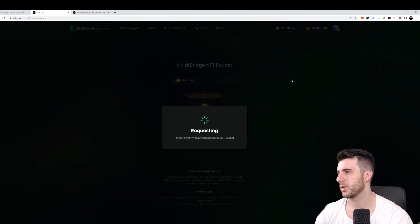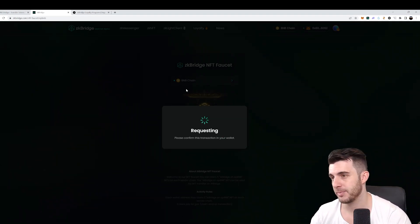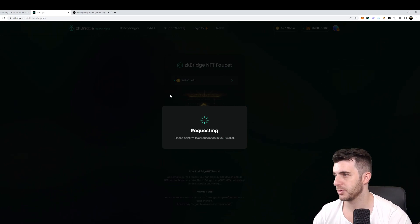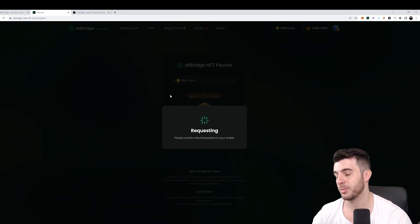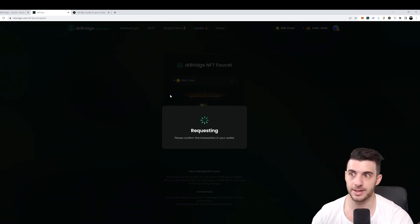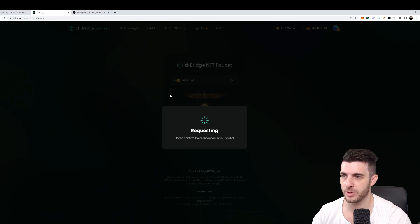Then you request - pop up in your wallet, make sure just to switch network requesting and confirm. So here you will claim that NFT and it should pop up soon saying congratulations, and then we will be ready for the next step.